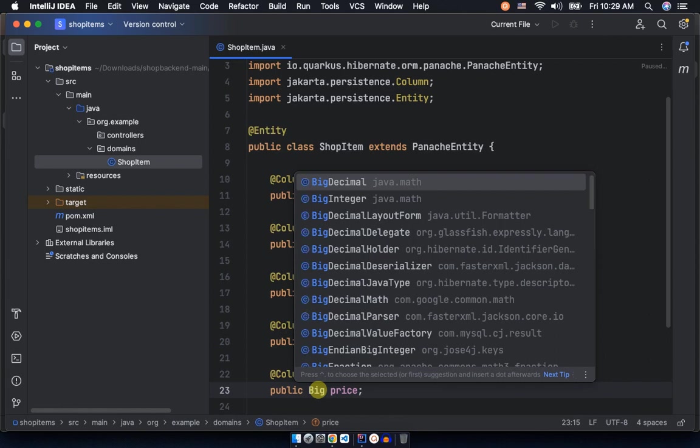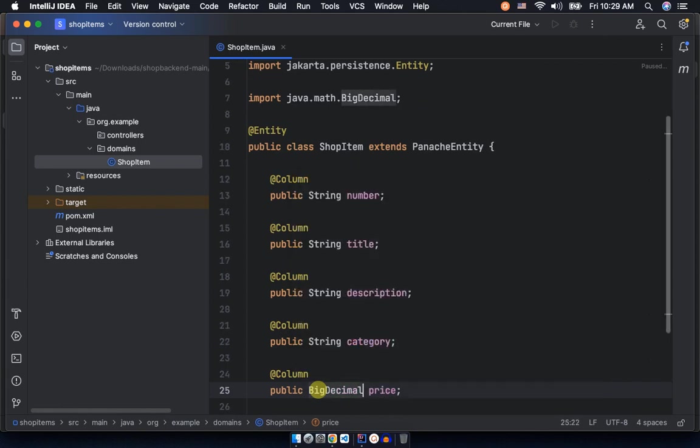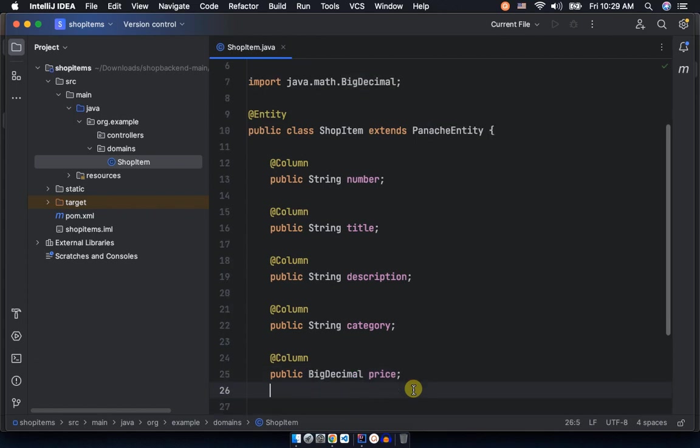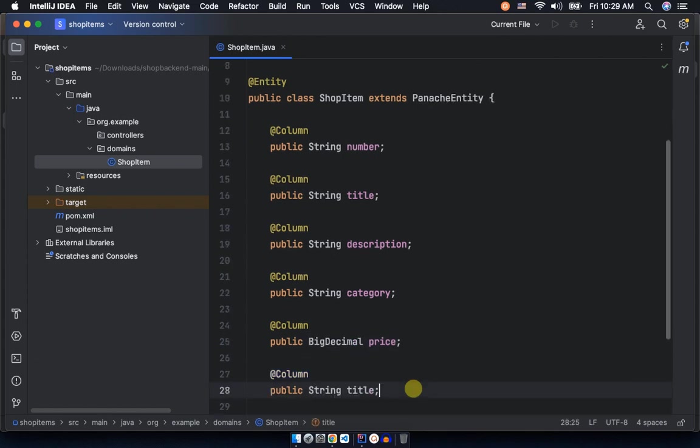We have the number, category, title, description. We have the price and image, but the price is a little bit different because it's not a string. Yes, we have the price here, but the data type's not a string. We're using a big decimal. I mean, the database would be, of course, stored as a decimal.